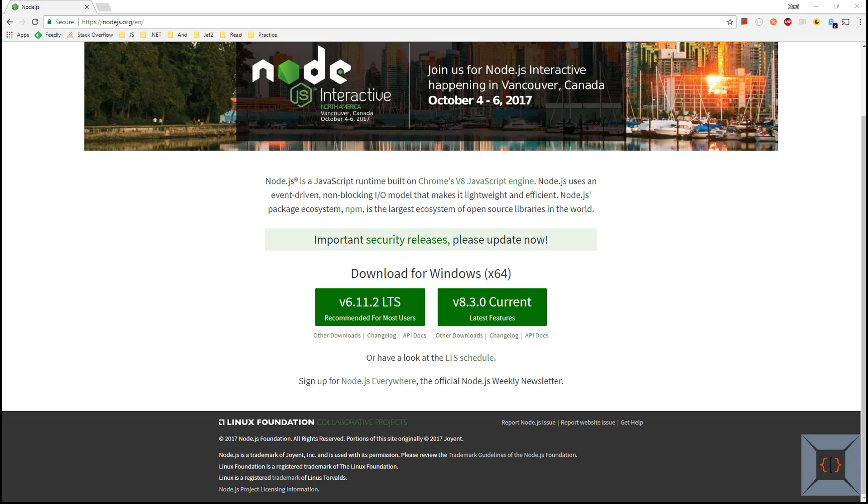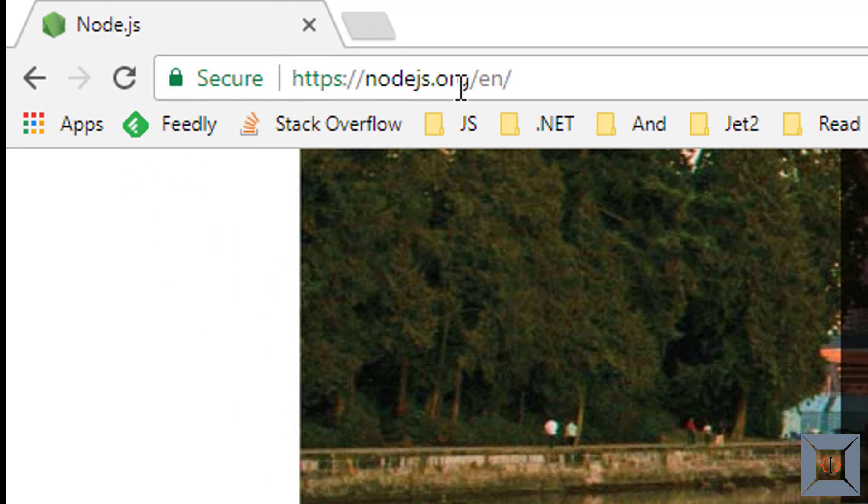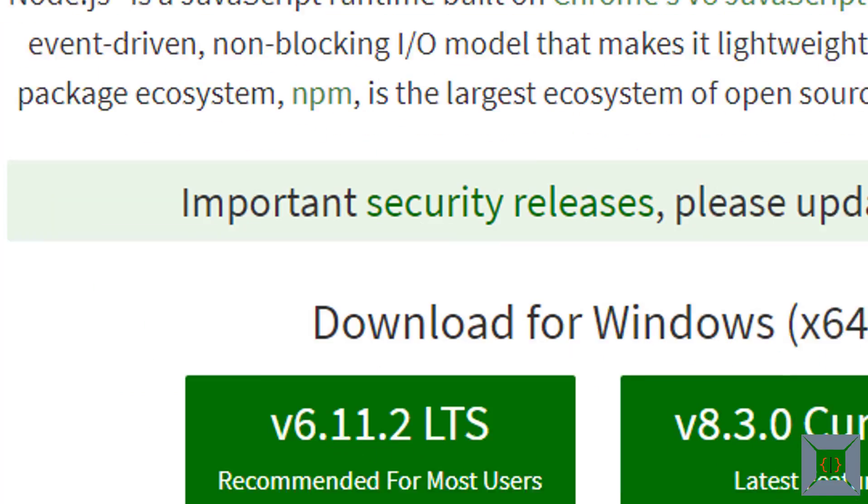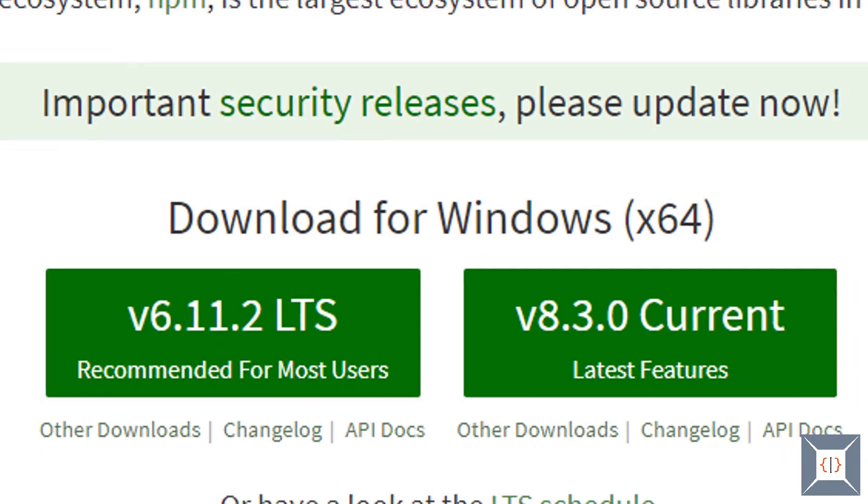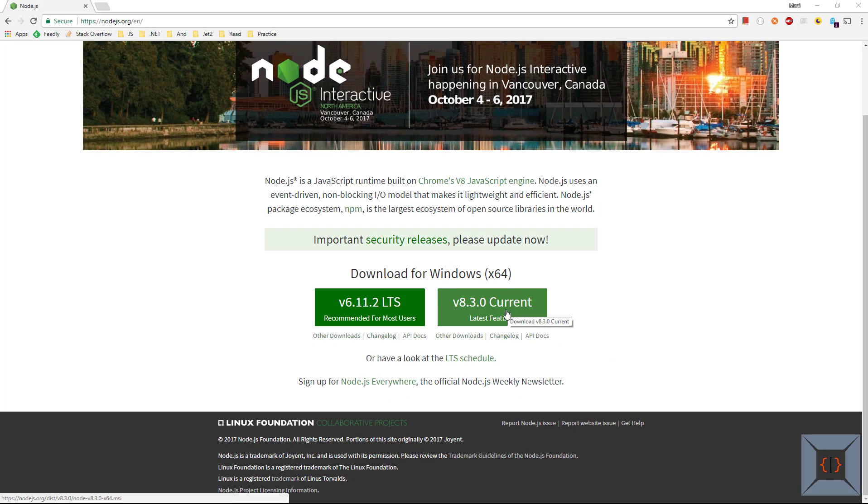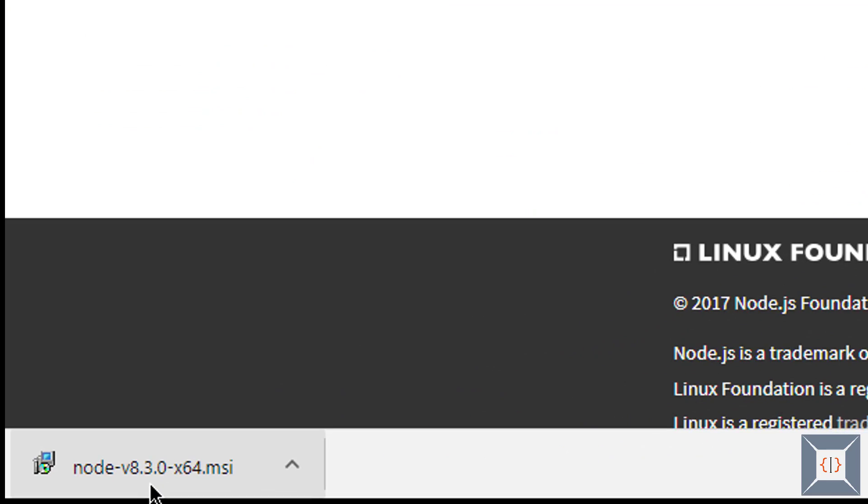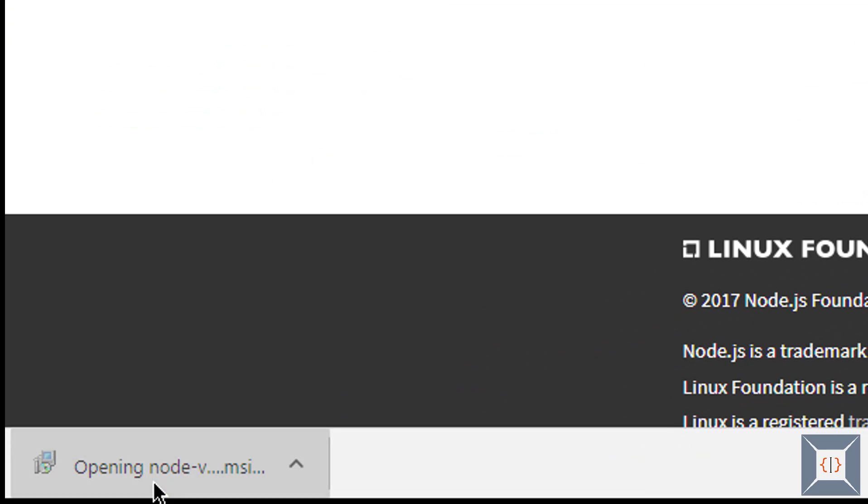To download node for your operating system go to nodejs.org and download the version for your operating system. I'm running 64-bit Windows operating system so I'm going to get this current version which is version 8.3.0. Once it is downloaded just double click on it to install.